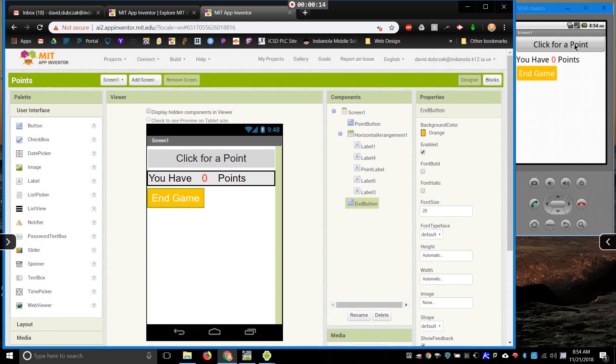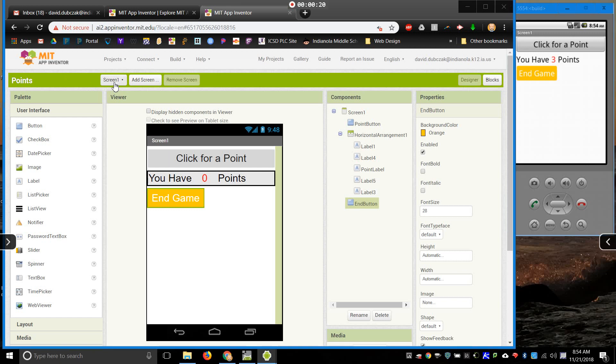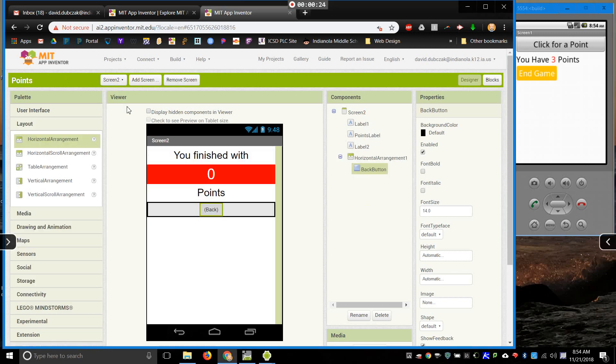I've set up a little game here. Simple game. All I do is click for a point. Pretty easy way to earn points. And then I have two screens. So screen one is where I play the game. Screen two is just going to tell me how many points that I finish the game with.